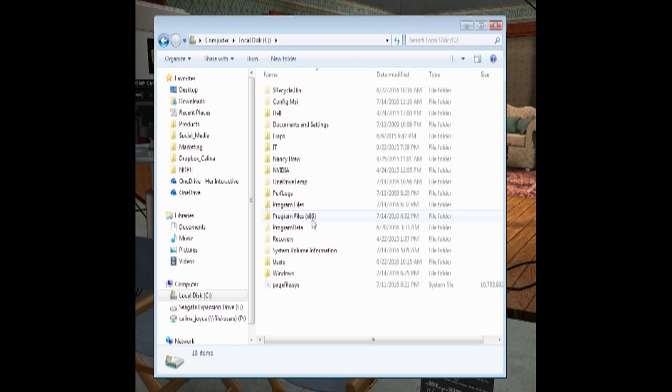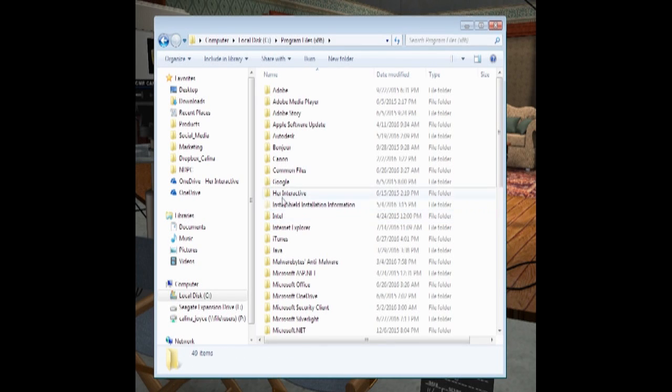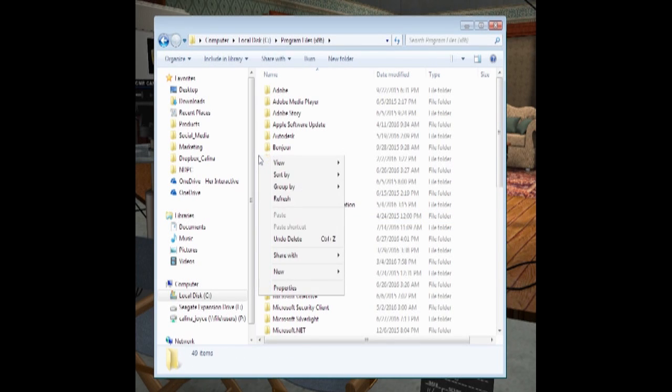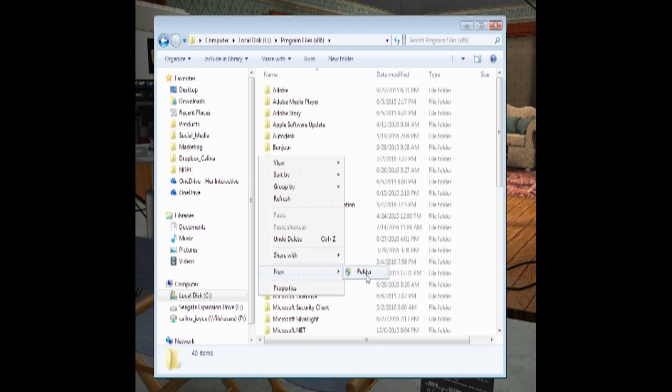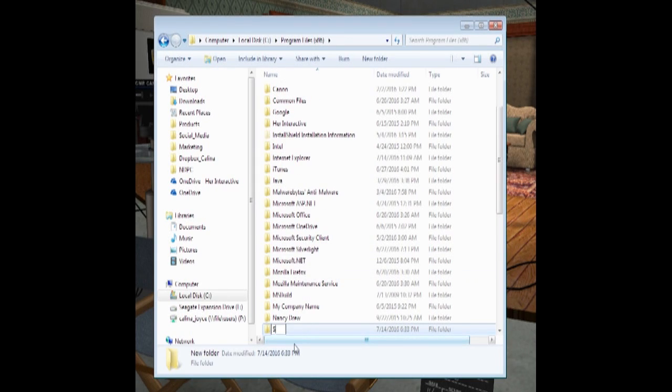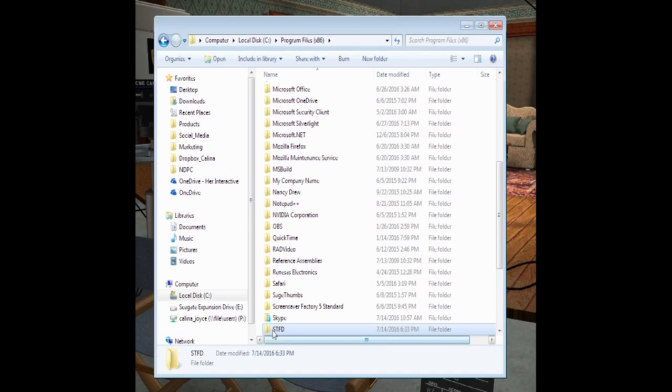Just find any place available and right mouse click in the empty spaces, hit New, Folder. So name it STFD. This is under Program Files 86, just remember that.